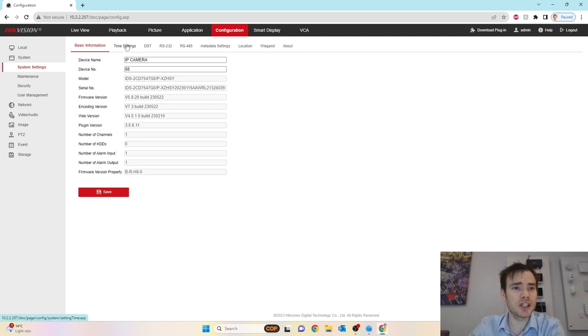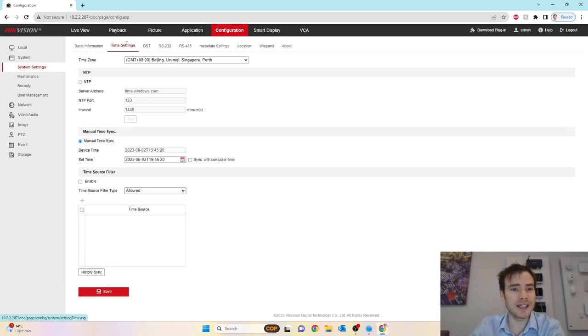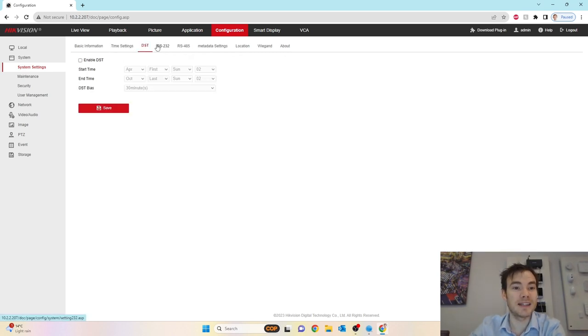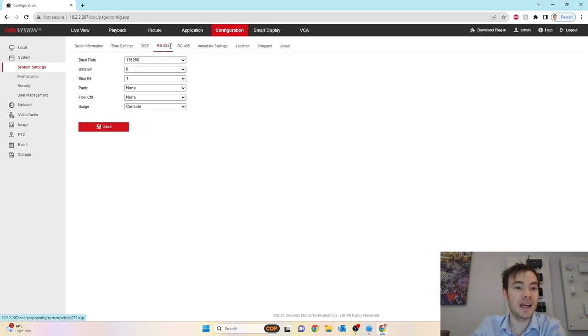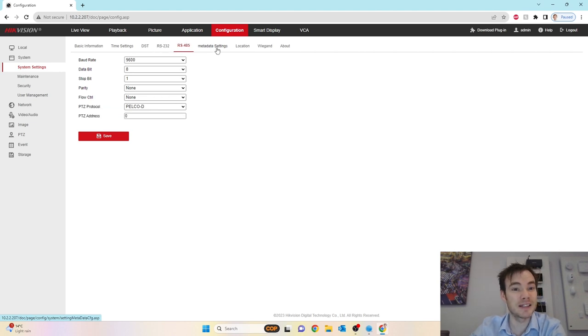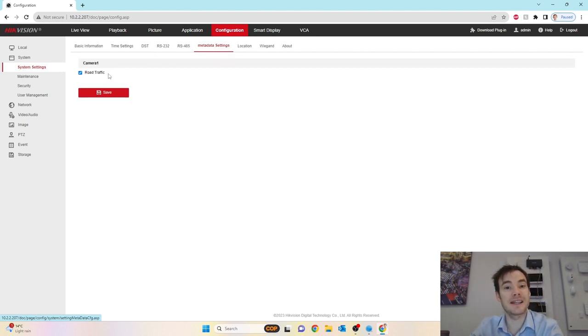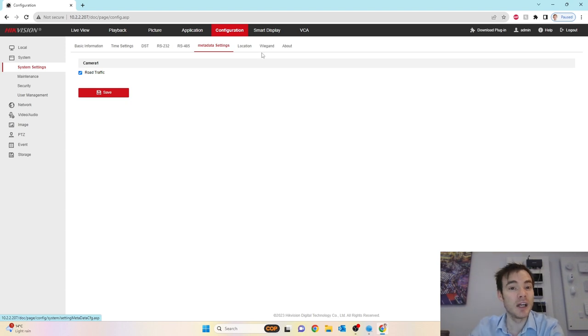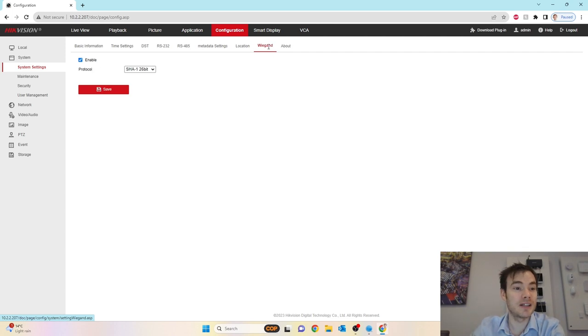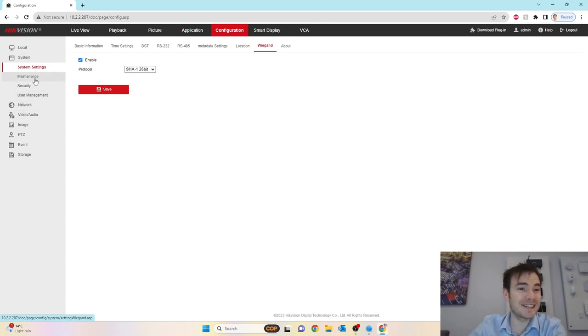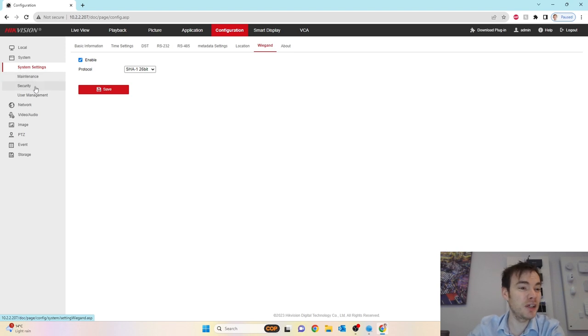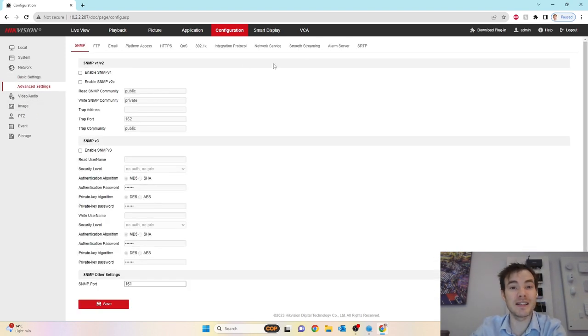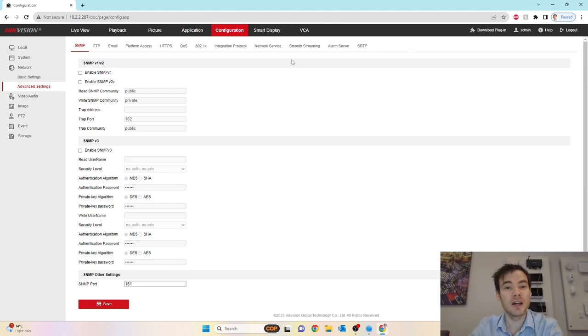Z motorized varifocal lens, H is for HEVC, S is for audio and alarm, and the Y at the end indicates it's got an anti-corrosion level. We've got our usual time settings. It is brand new, fresh out of the box. I'm just going to sync that with my local time. We've got daylight saving, RS-232, RS-485, metadata set to road traffic. All the settings down the left-hand side are more or less the same as any other camera really.